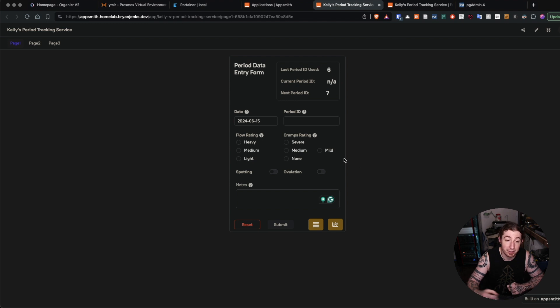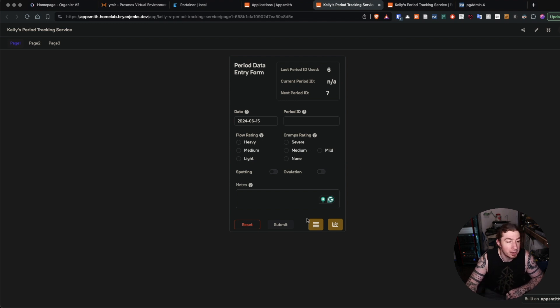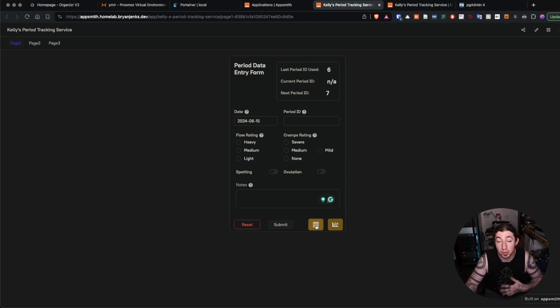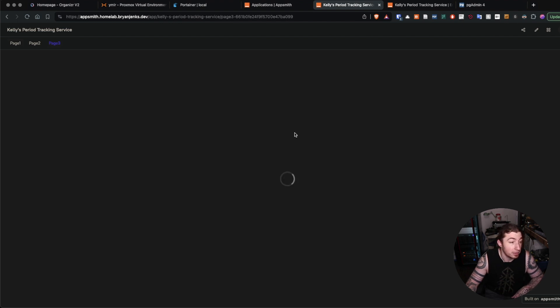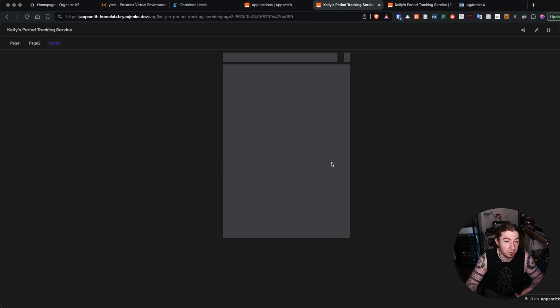I also have views here either for her to go back to historically and edit things or just to look at stuff, like a data table view of just all of the entered records and data.